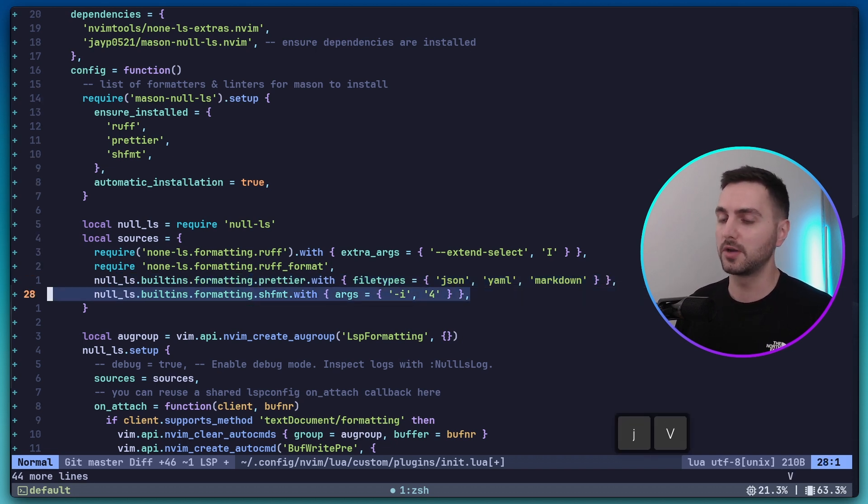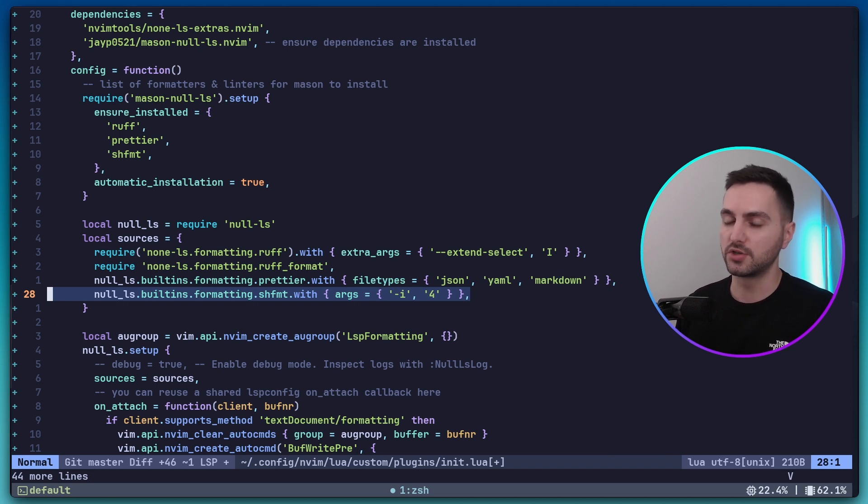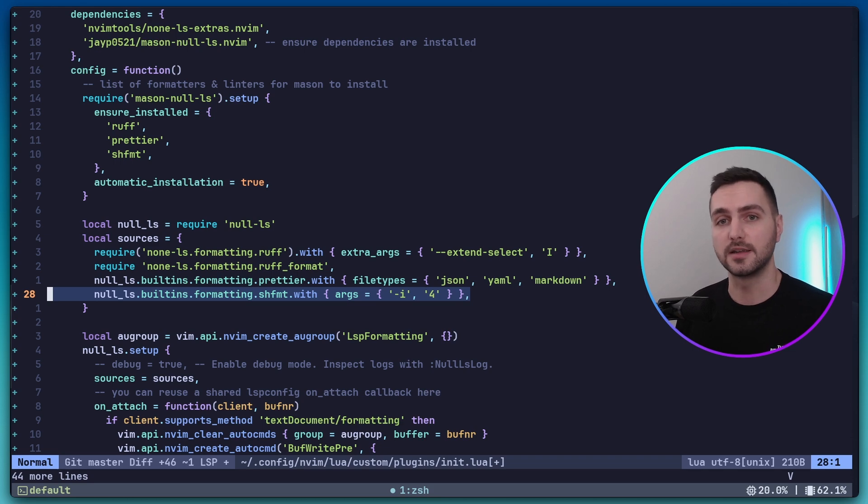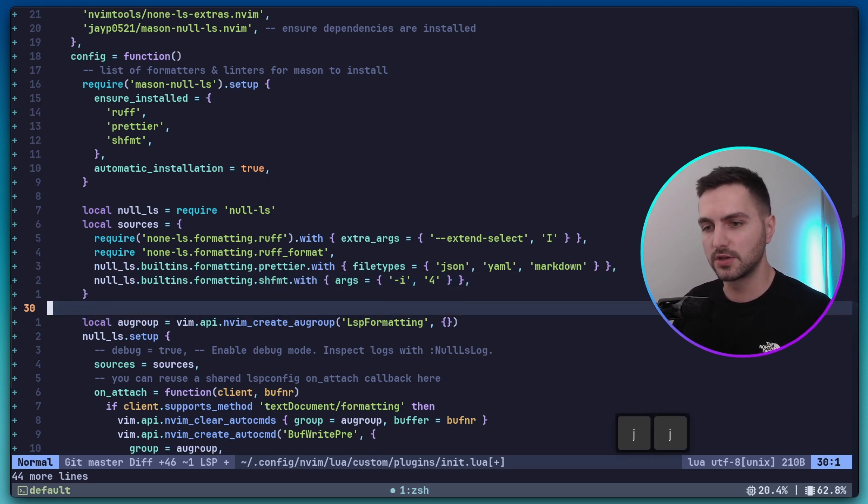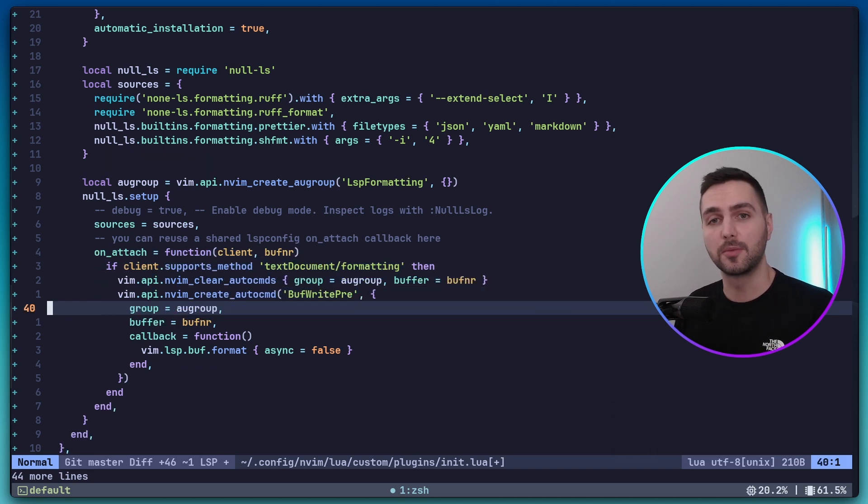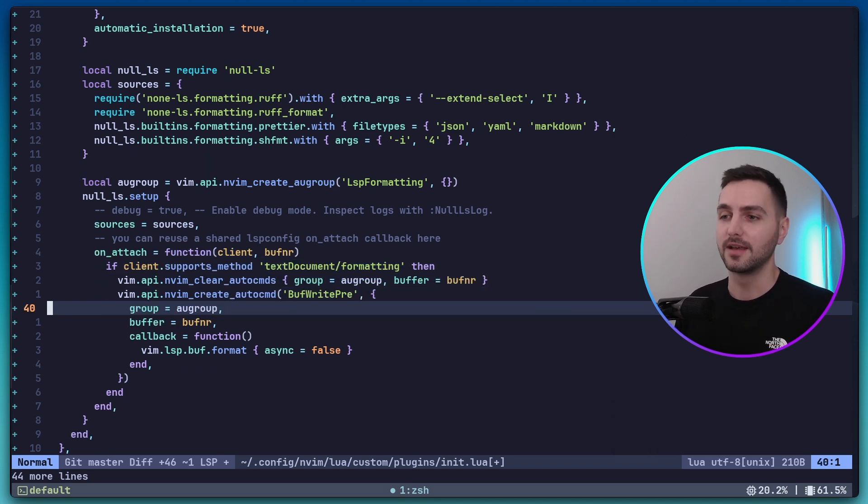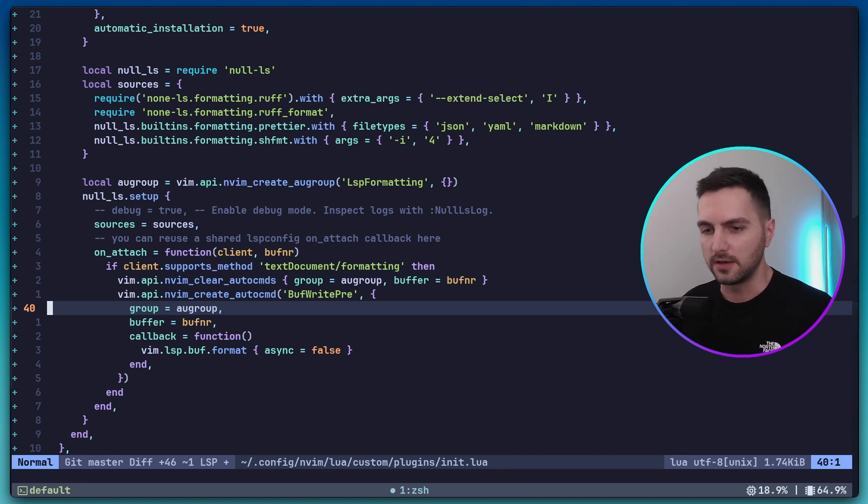For shell format, we are also passing an extra argument, which is this i4. And this means that it should format shell scripts with four spaces as indentation. Now, let's have a look at this last section here. This is a snippet that I got from the wiki page of the null-ls github repository. And what this does is that it automatically formats a file when you save it.